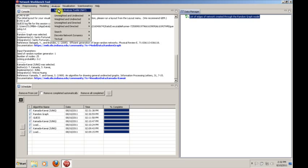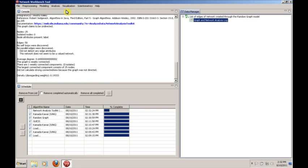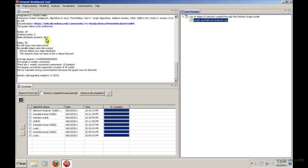So we have some tools here like the network analysis toolkit. And when you run the network analysis toolkit against any network, it will generate some basic statistics. It will tell you the number of nodes, the number of isolated nodes, meaning nodes that are not part of a giant component, let's say.